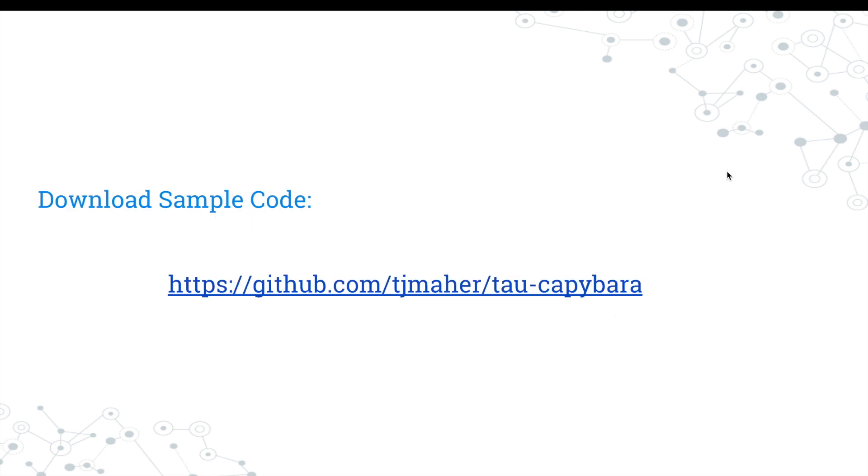I've created a sample project on my GitHub site in order to help walk you through Capybara. Thank you, and happy testing!